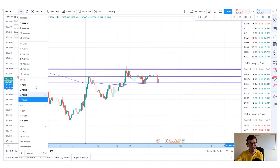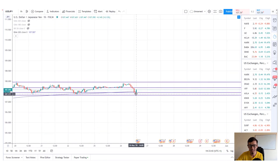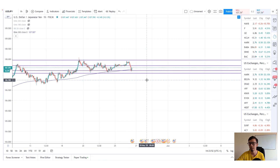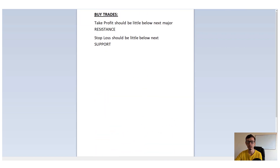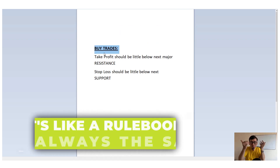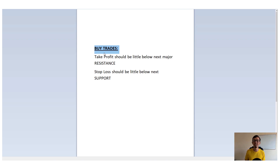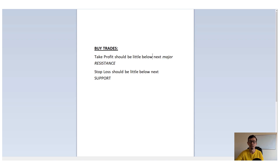The third step is to look at the one-hour chart. On the one-hour, you can clearly see entry points. For your buy trades, there is a rule - always the same: your take profit should be a little below the next major resistance. What is the next major resistance? That's your four-hour and daily time frame resistance levels combined. Put your resistance on the daily and on the four-hour - that's your major resistance. Your take profit level should sit a little bit below that.